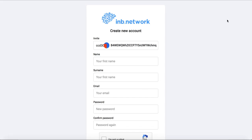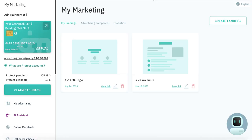Then he will come to INB network back office, and in the left side he will find IE marketing here. He need to click here and he will come to this page.